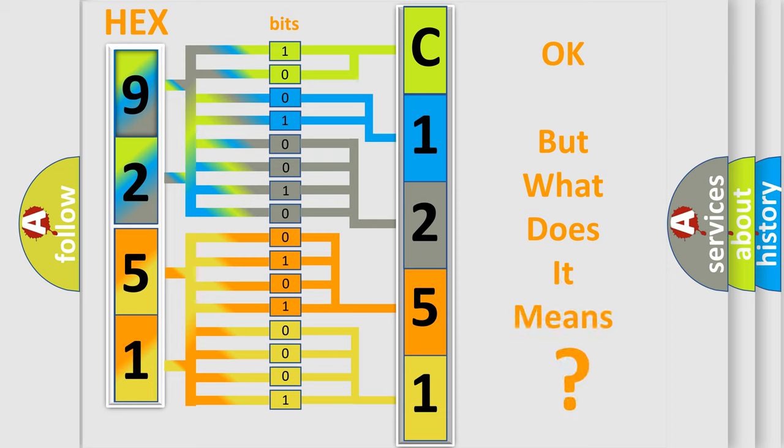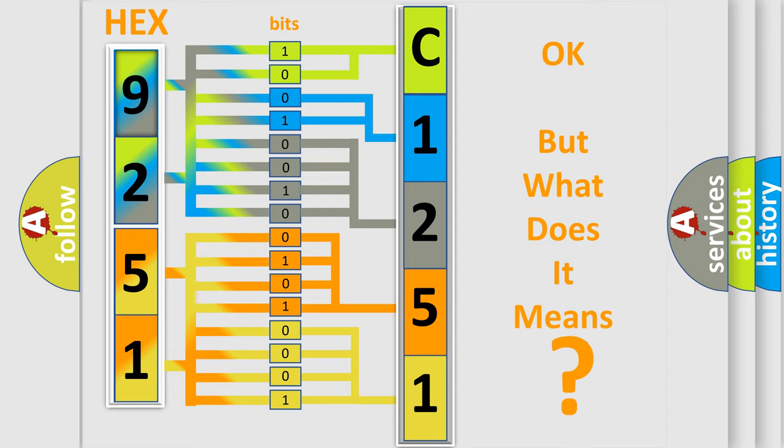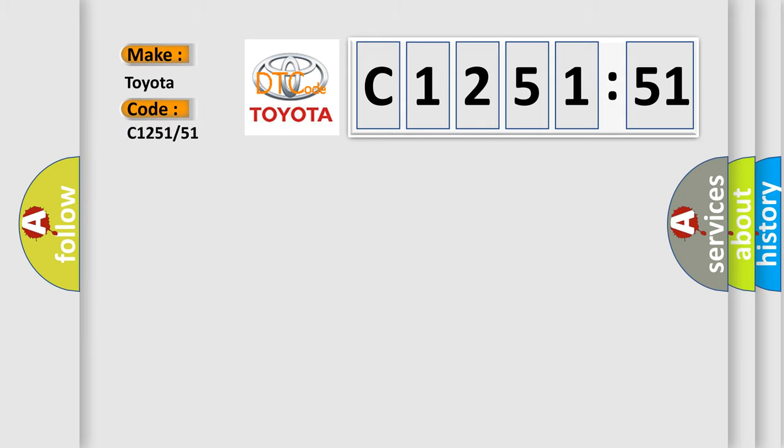The number itself does not make sense to us if we cannot assign information about what it actually expresses. So, what does the diagnostic trouble code, C1251 firsts, interpret specifically for Toyota car manufacturers?